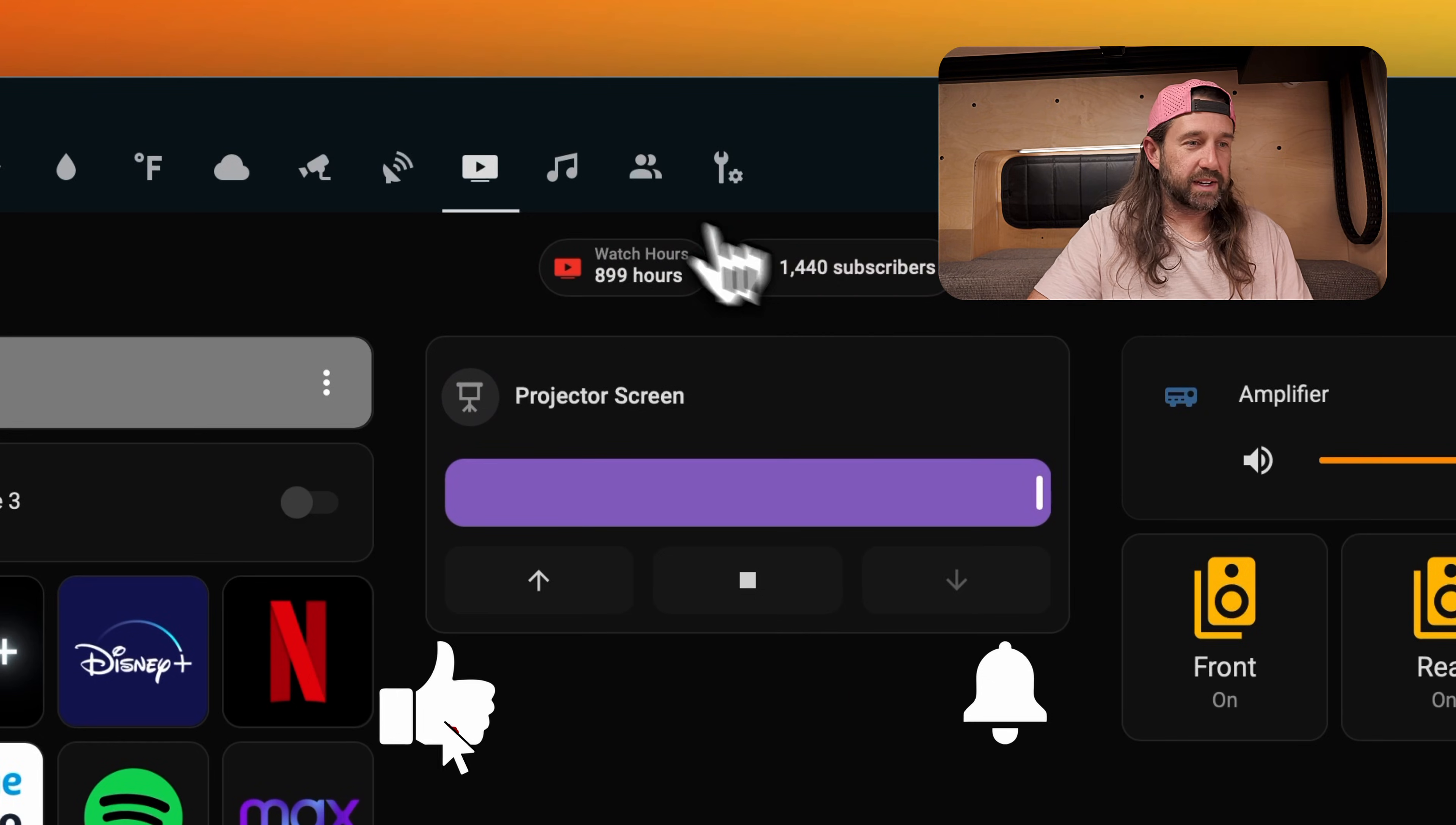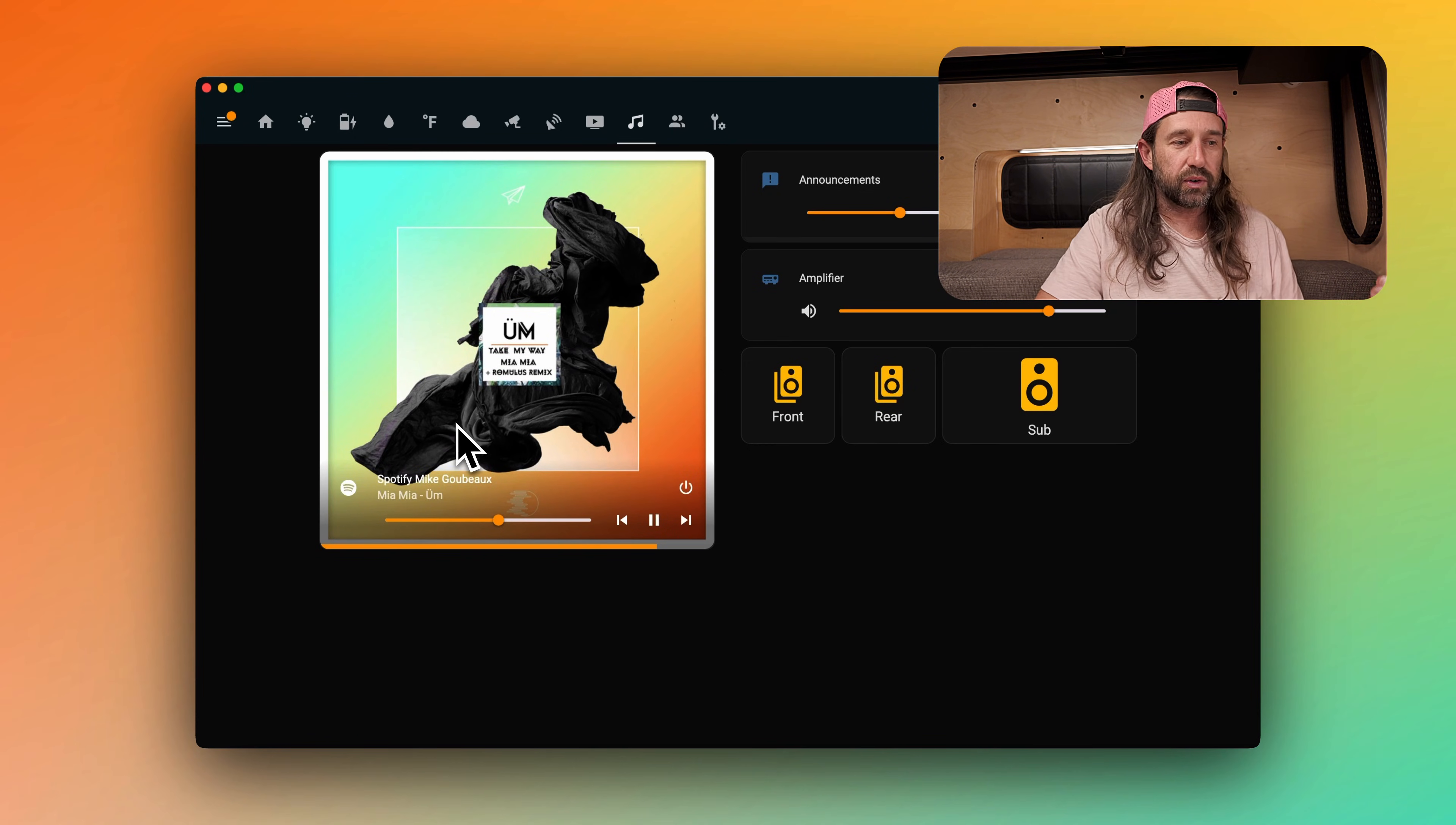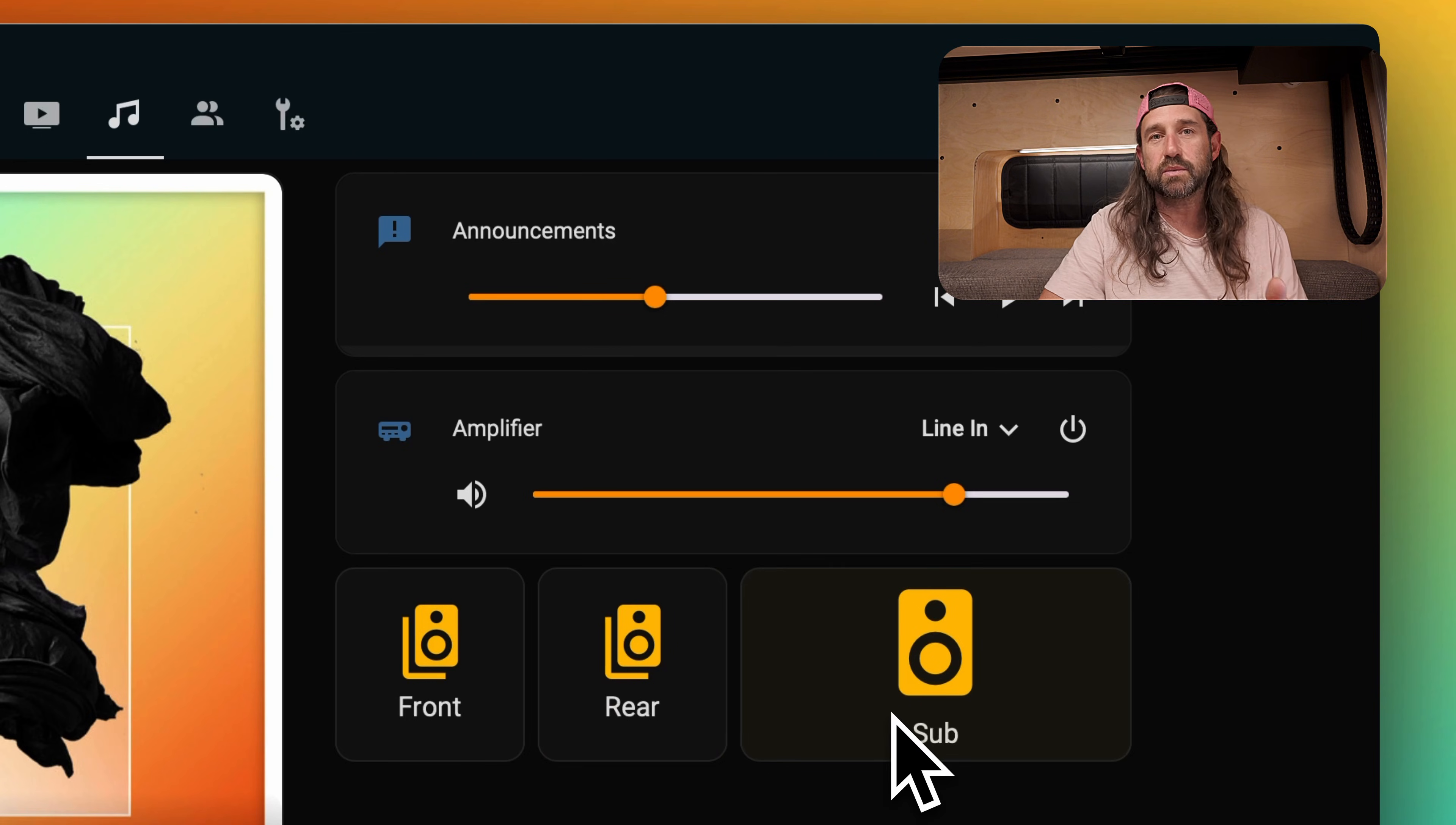Okay next is our music page. This is kind of like the media page but it's focused on Spotify and our speaker system. If Spotify is playing we'll see the album artwork here and controls for Spotify and then we see volume controls for both our announcements and the amplifier overall. And again we repeat our speaker controls for front and rear zones as well as the subwoofer.